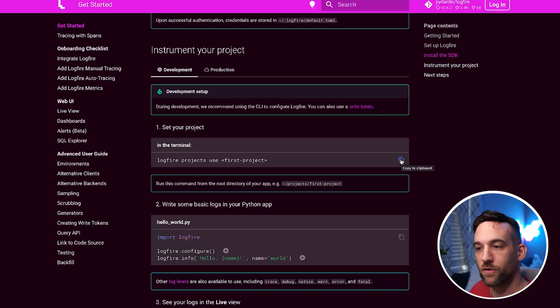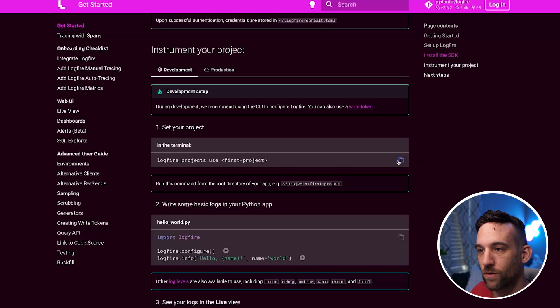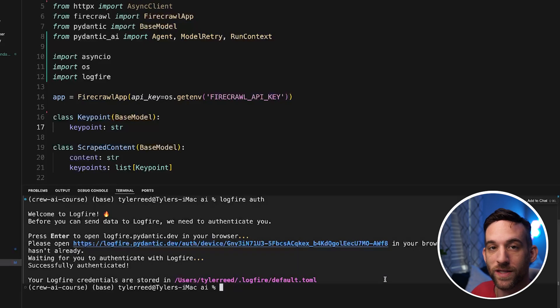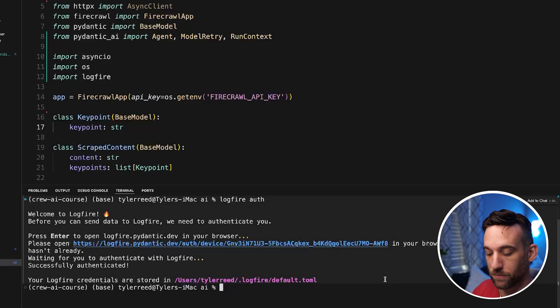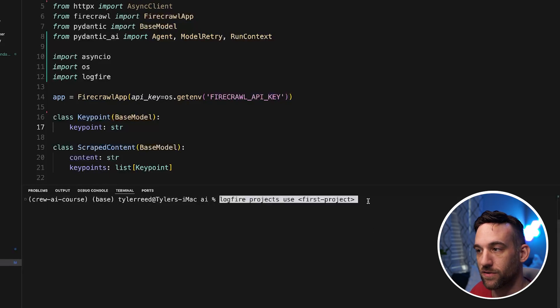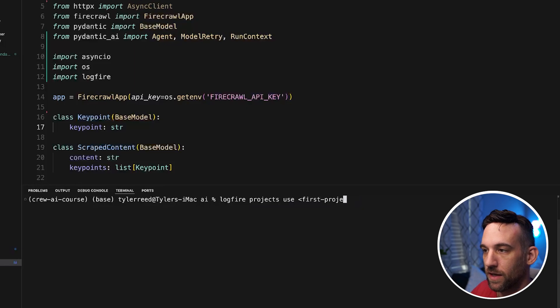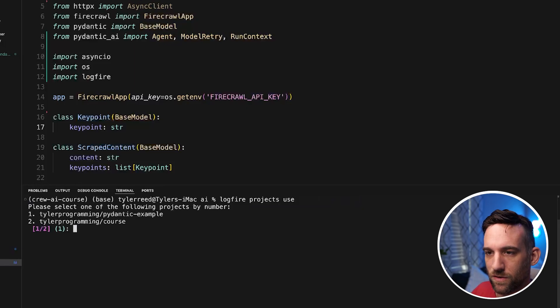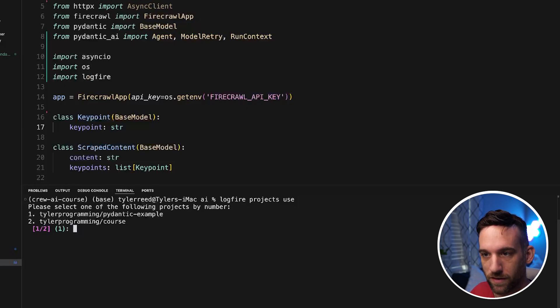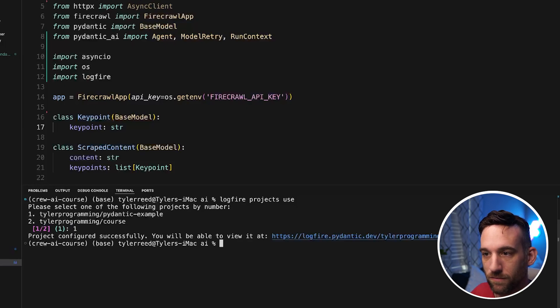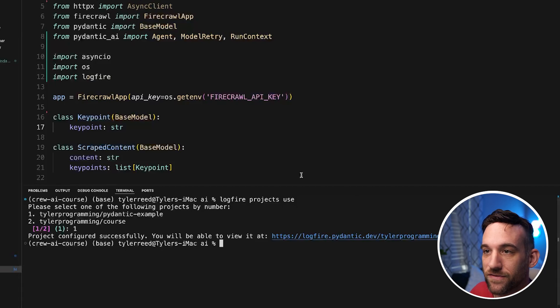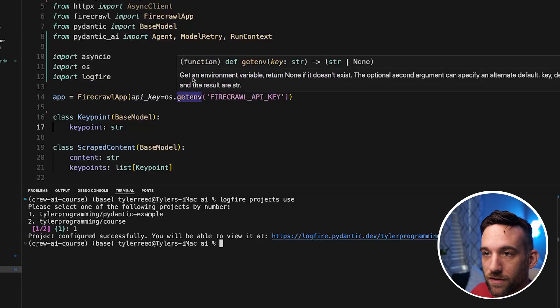If we go back, so it's now the Logfire credentials are stored here. So you could create a project here. However, I want, we need to be able to use a specific project so we can see everything that's happening with our agents. So now we need to type in logfire projects use. And then I think we can actually just type, if I just type this in, it'll have me choose one. So I have two. I did this already. So I'm going to choose one for pydantic_example. Now the project is successfully configured.